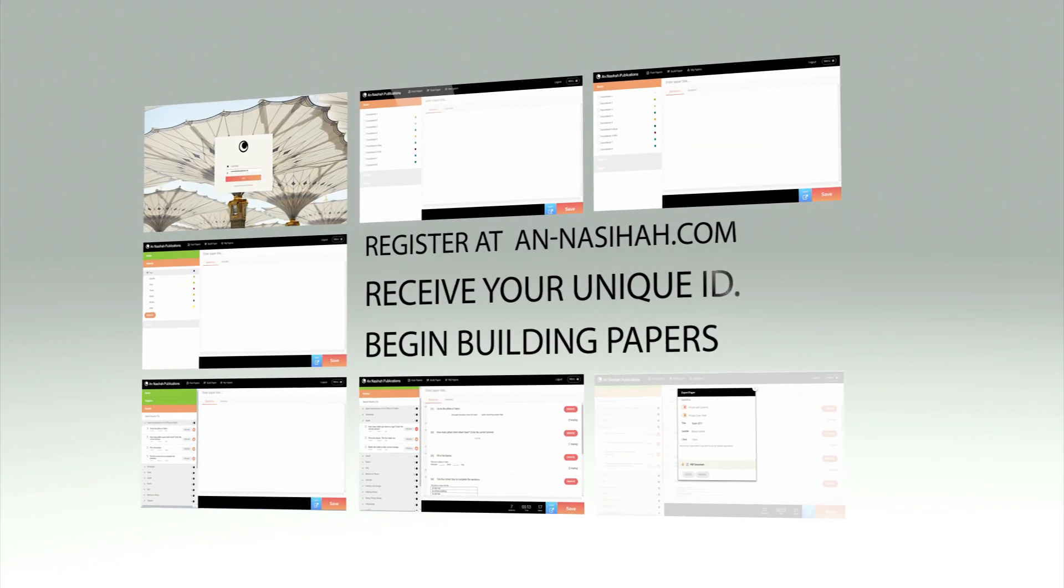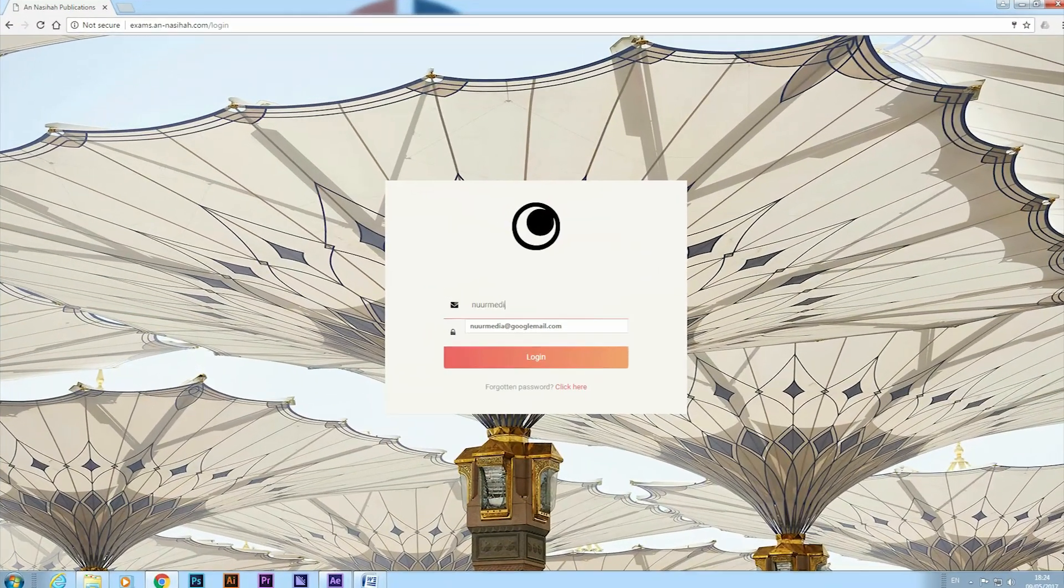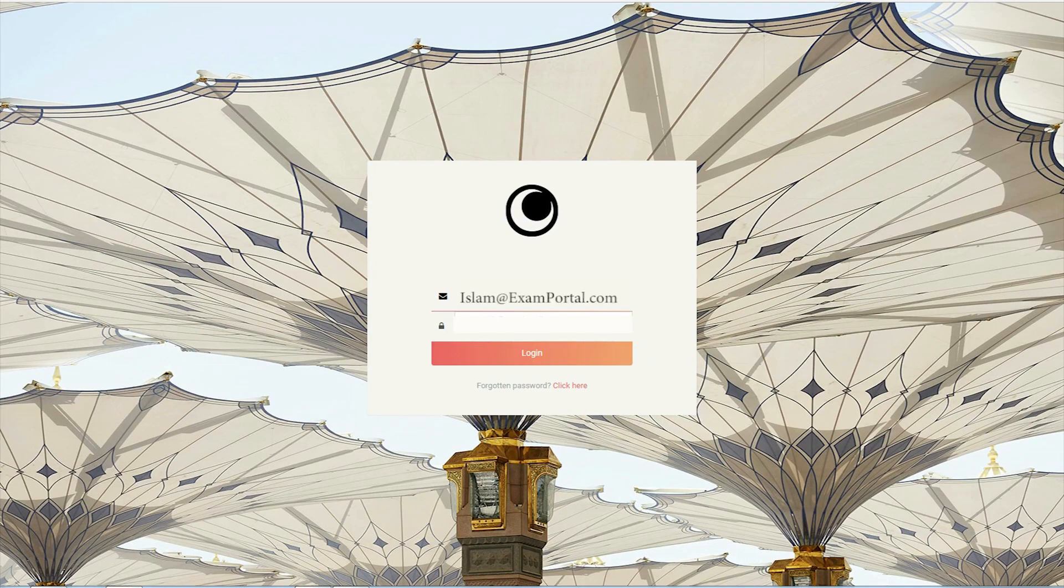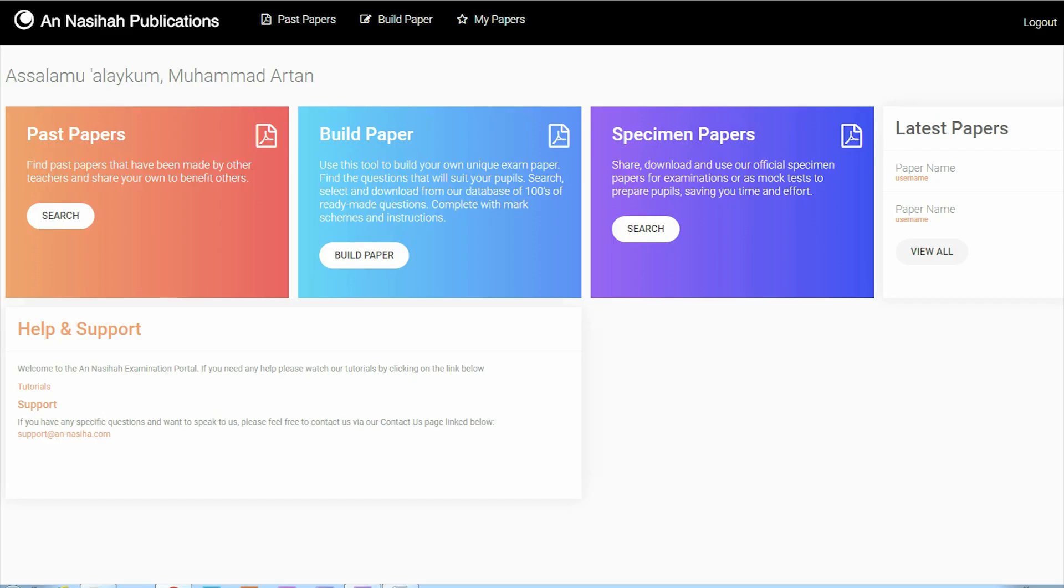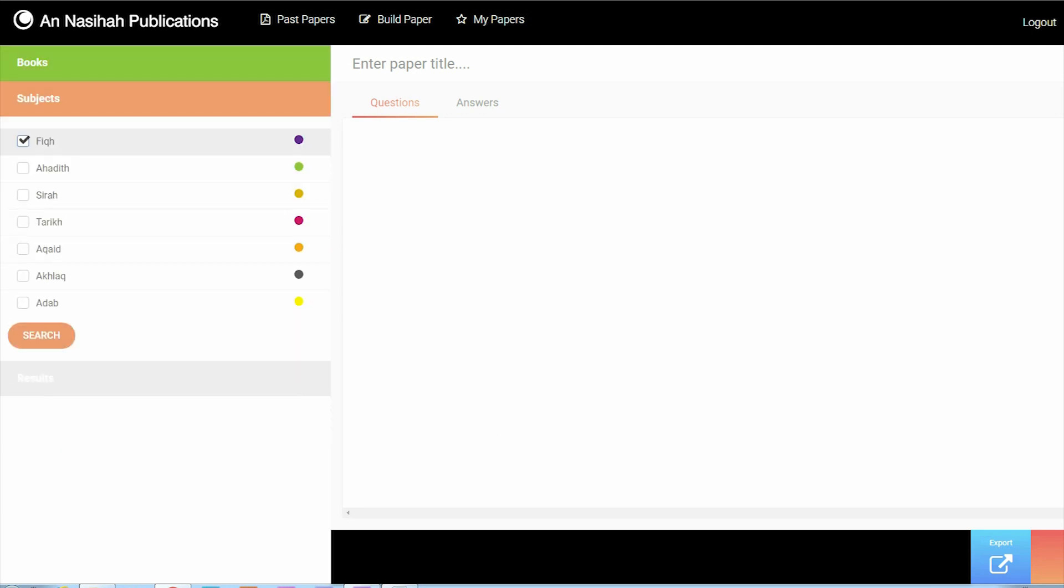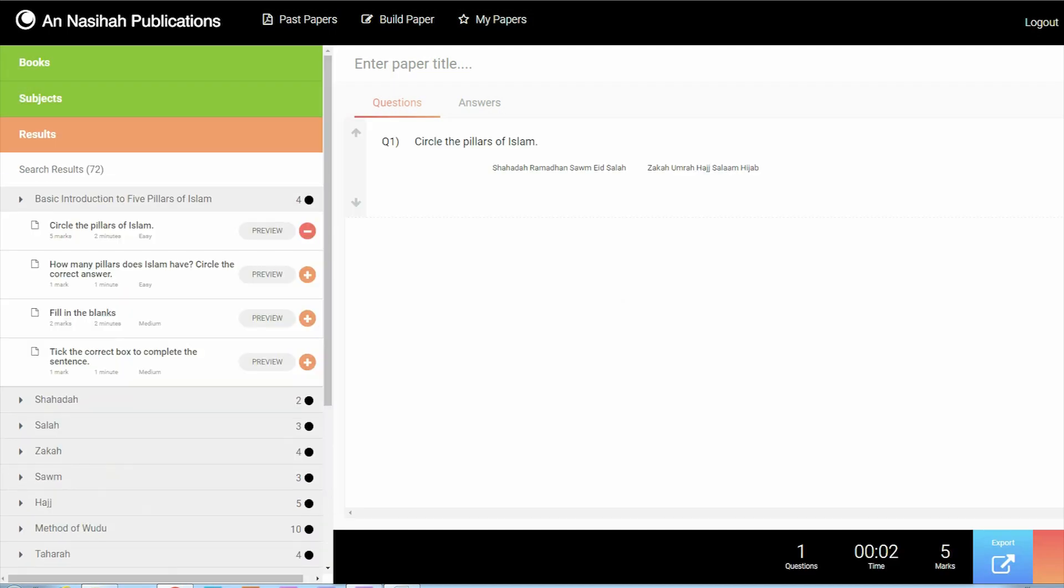Register now at An-Nasiha.com. Simply log on with your unique ID, click on Build Paper, select the book, choose the subject, click on Search and begin adding your questions.